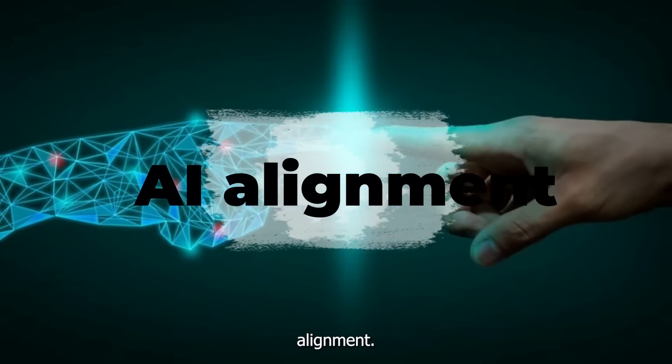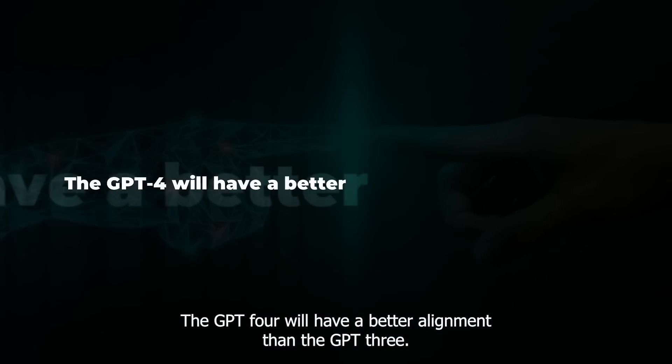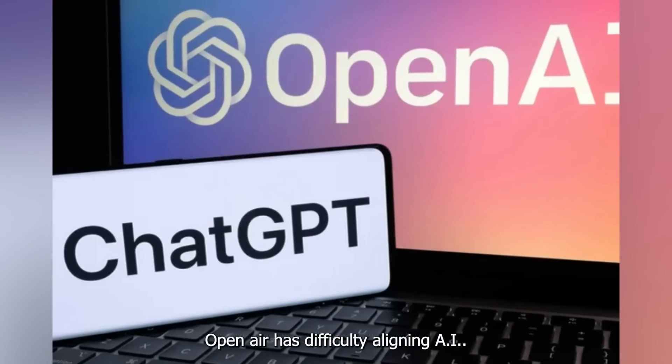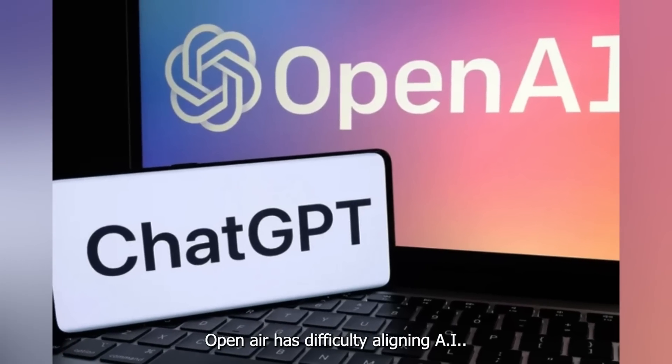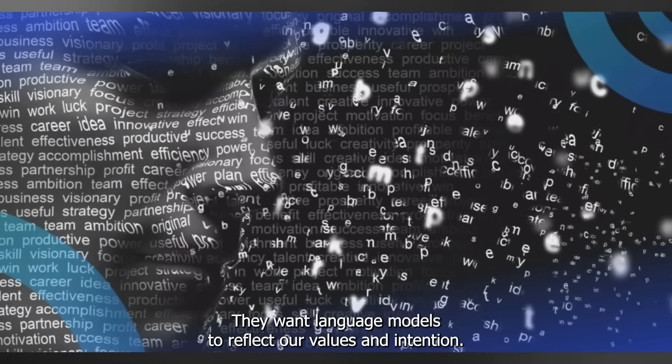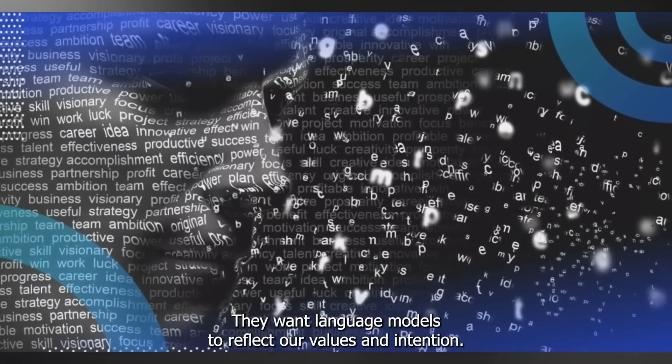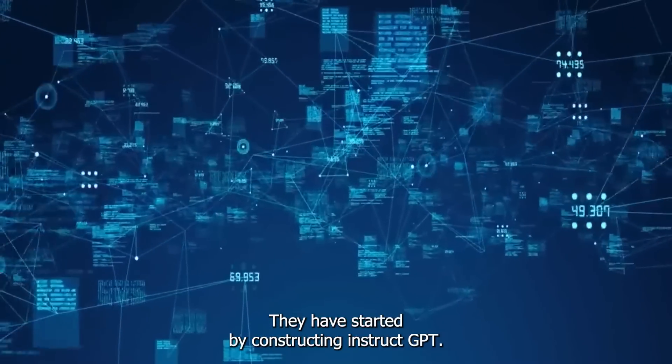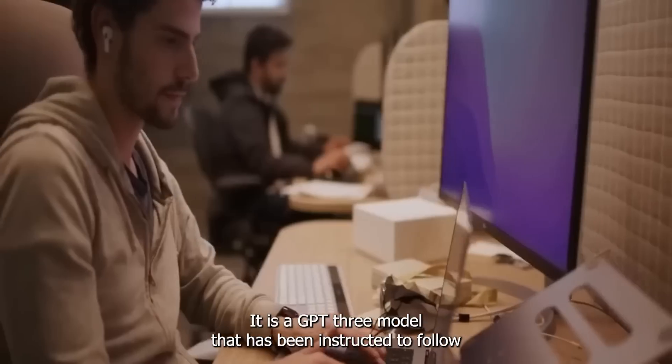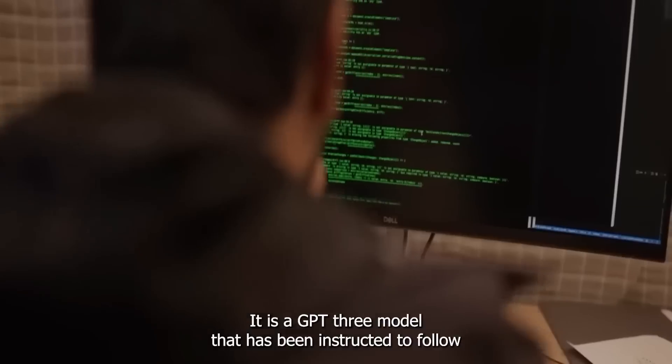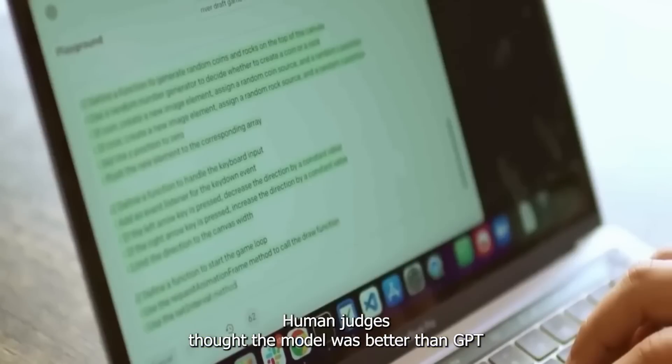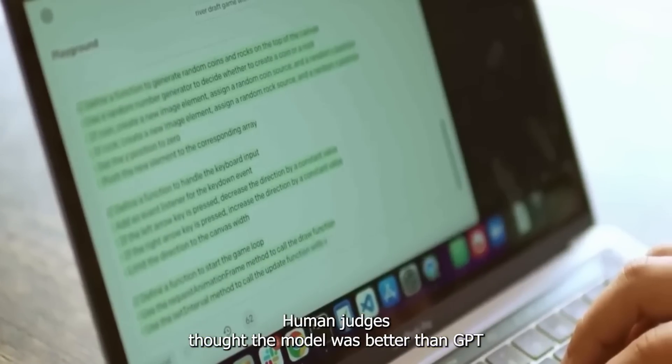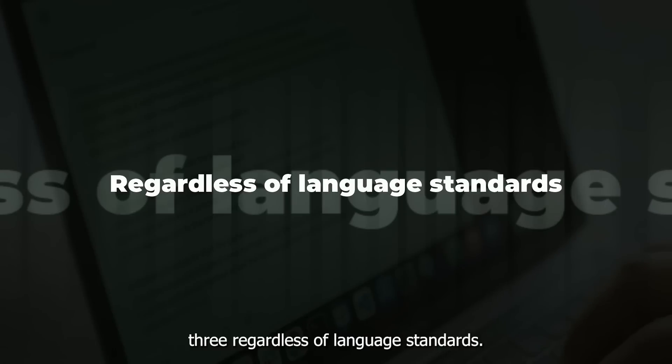AI alignment: The GPT-4 will have a better alignment than the GPT-3. OpenAI has difficulty aligning AI. They want language models to reflect our values and intention. They have started by constructing InstructGPT. It is a GPT-3 model that has been instructed to follow instructions by humans. Human judges thought the model was better than GPT-3, regardless of language standards.